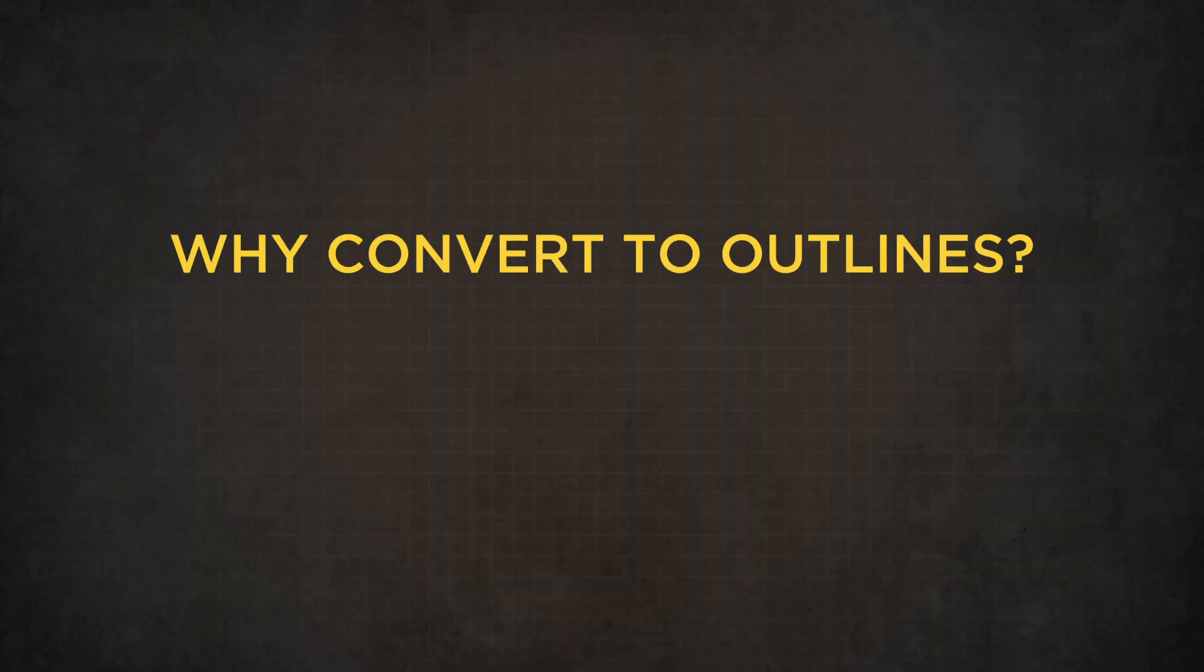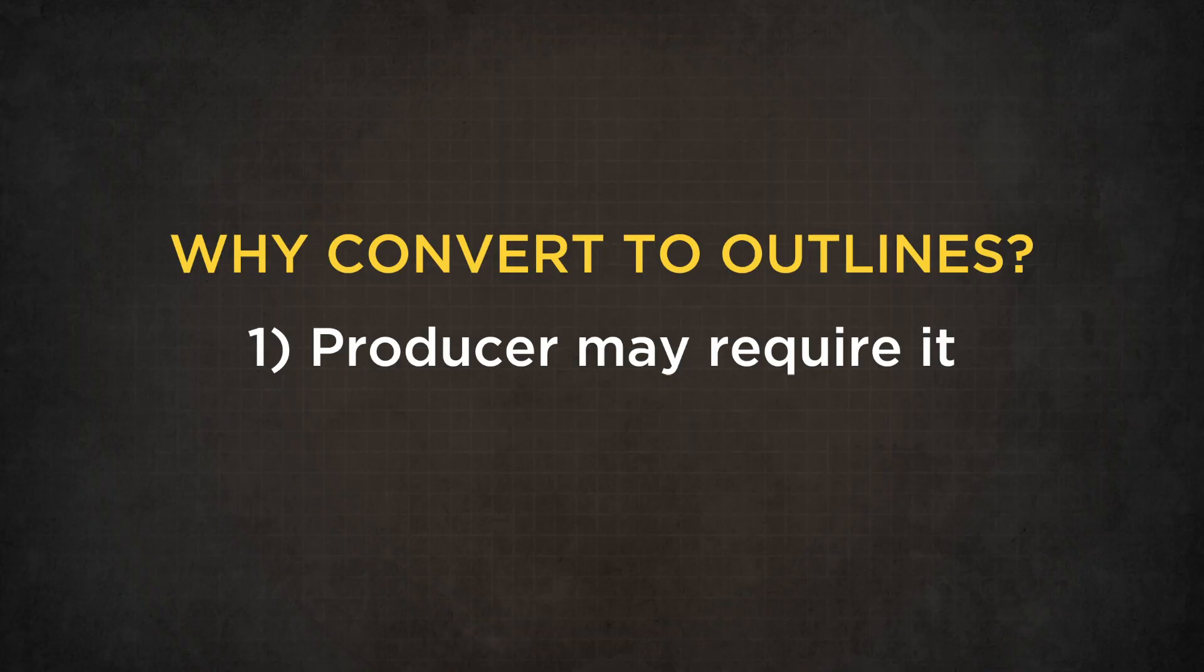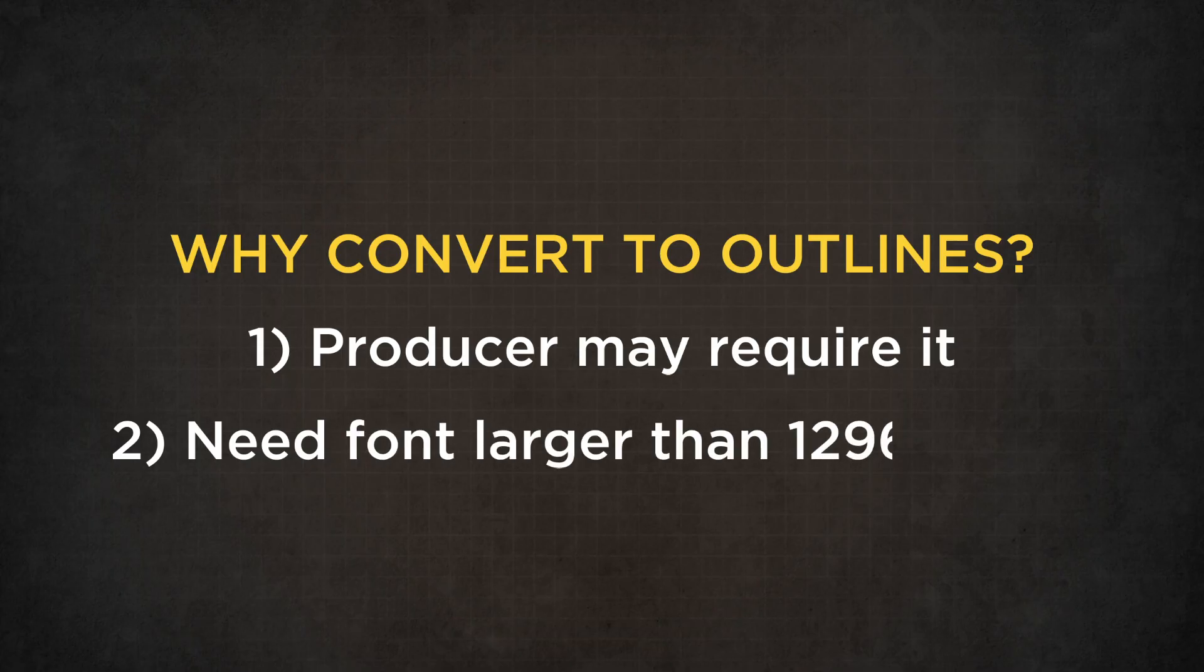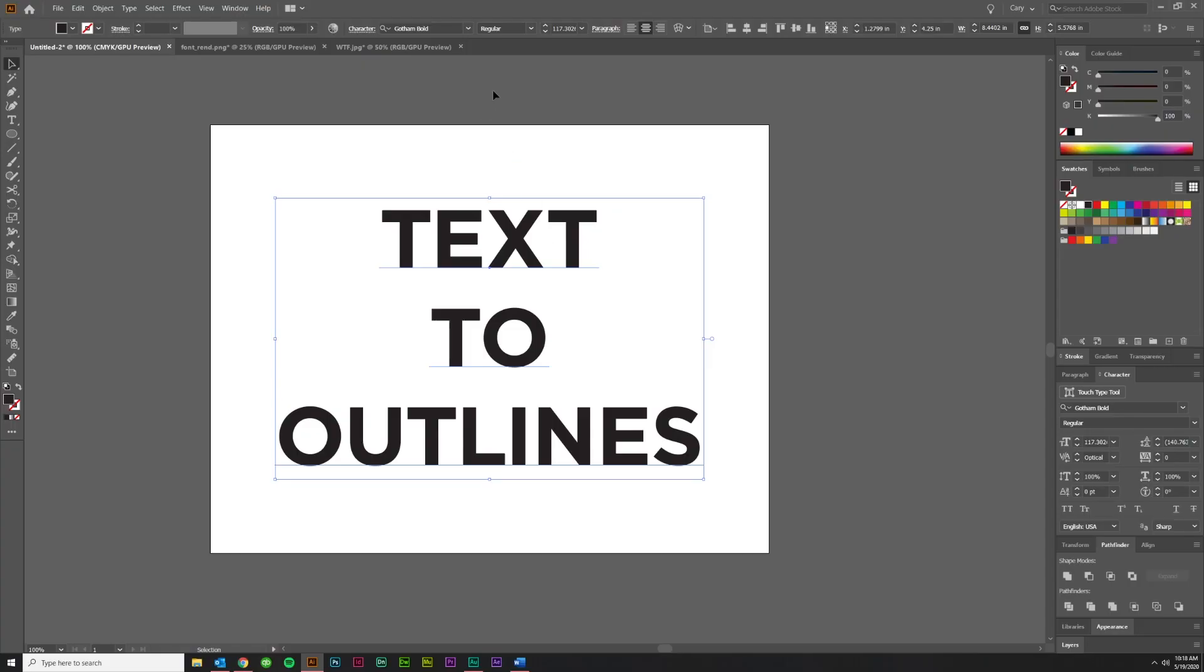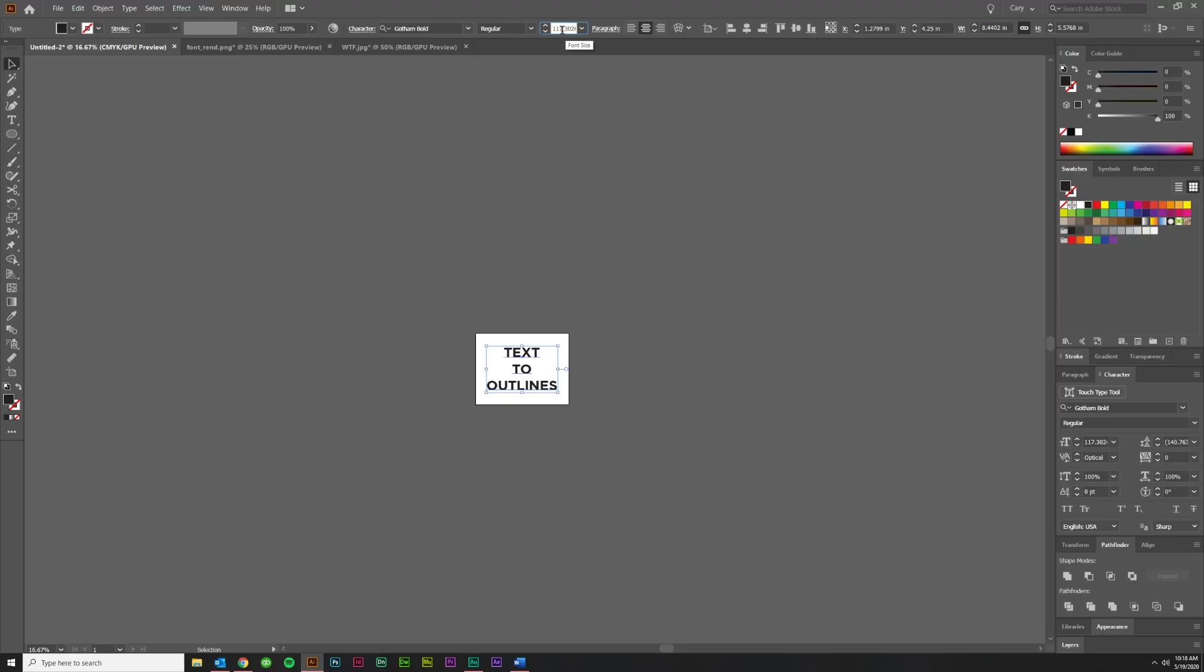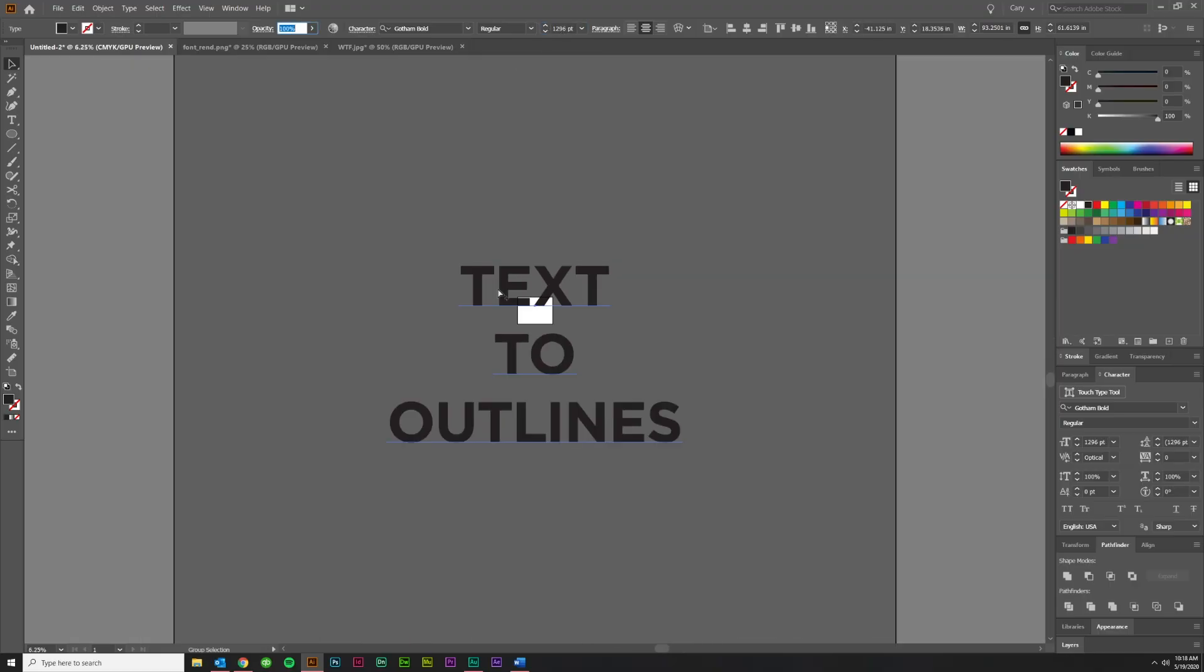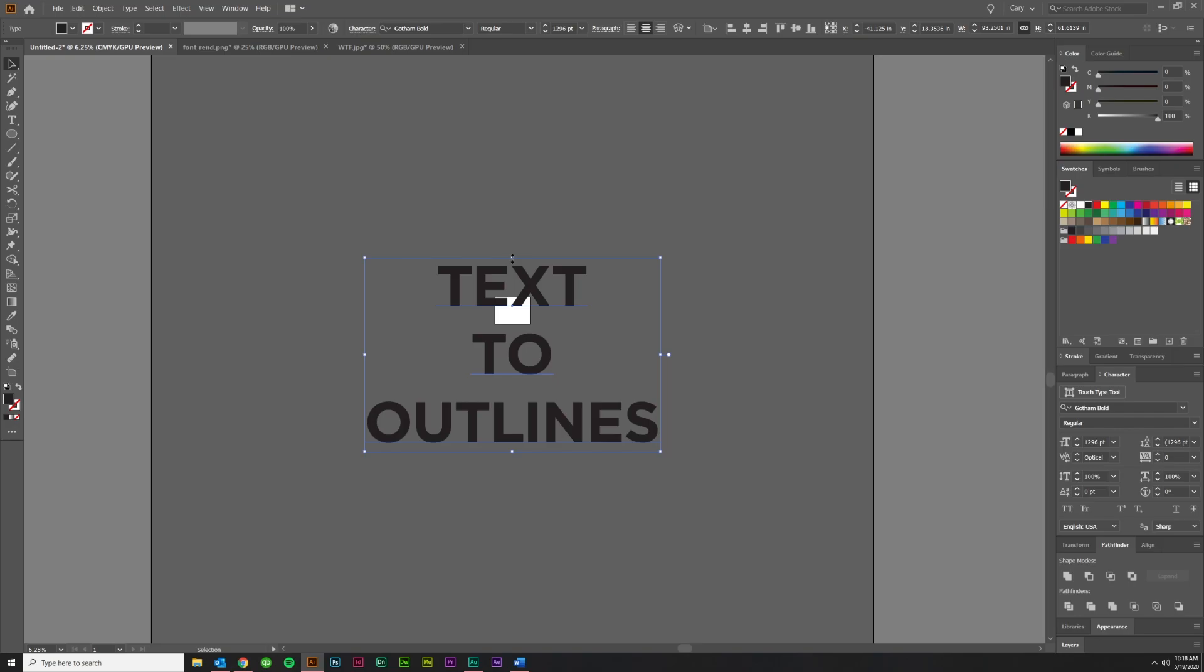Well, why do you need to convert it to outlines? There are a couple of possible reasons. One is that the printer, plotter, or CNC router that you're using to produce your artwork may require it of you to convert it to outlines so that the text shapes are properly produced. The other thing would be if you are getting larger than 1296 points on font size. So let me just bump this up real quick to 1296 point and back out just to show you.